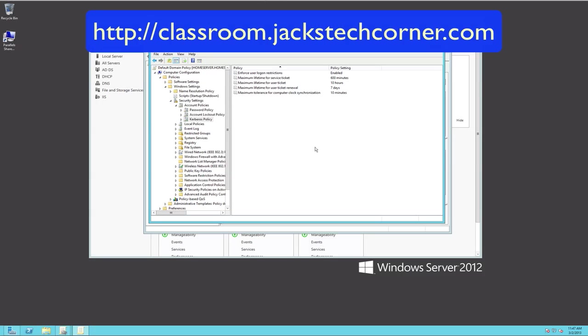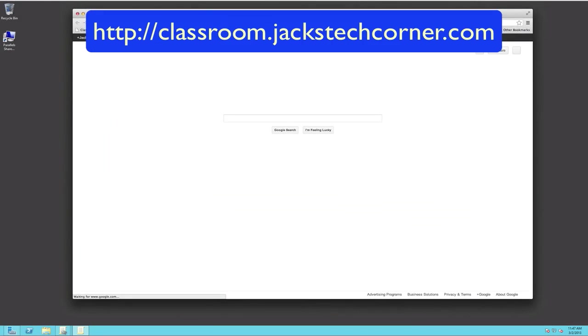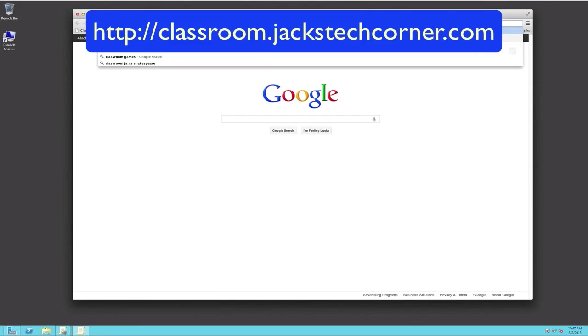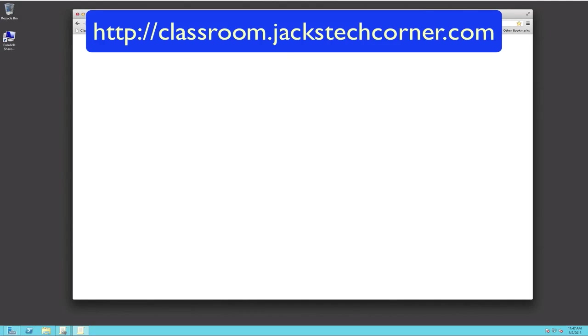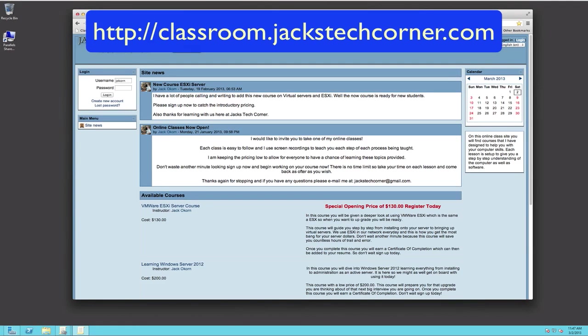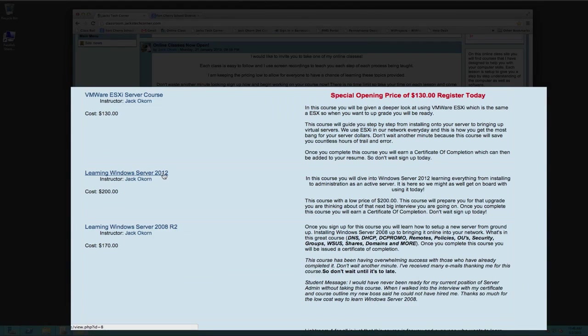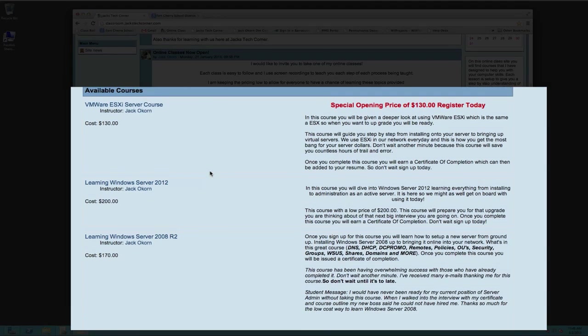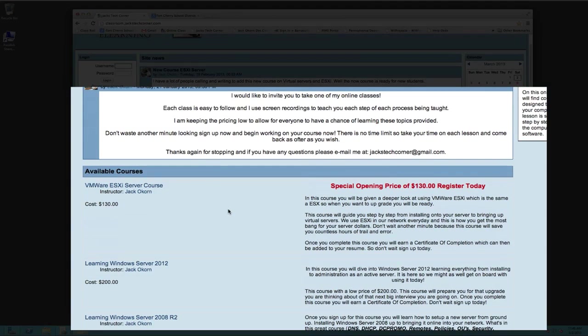And at that point, you're going to want to check out my course at classroom.jackstechcorner.com. Once again, that's simply classroom.jackstechcorner.com. And once you're in here, you can actually come in here and you can see the classes here at the bottom and there's Windows Server 2012 right there. So you just simply click on the course name that you'd like to take. You go in, you register for the course and you just simply pay through PayPal and you'll be in the course.